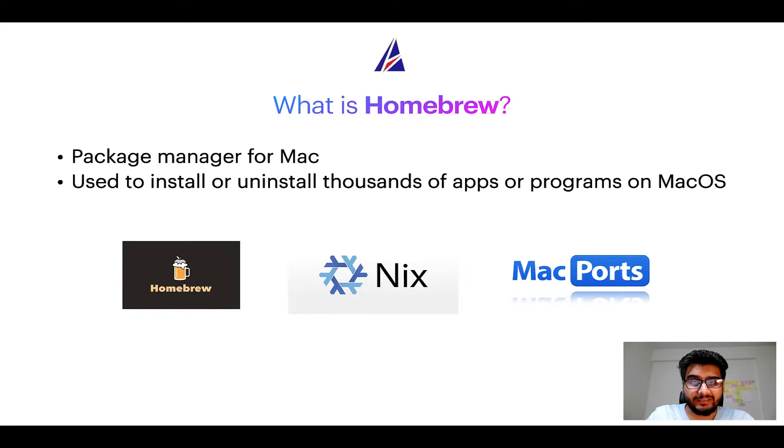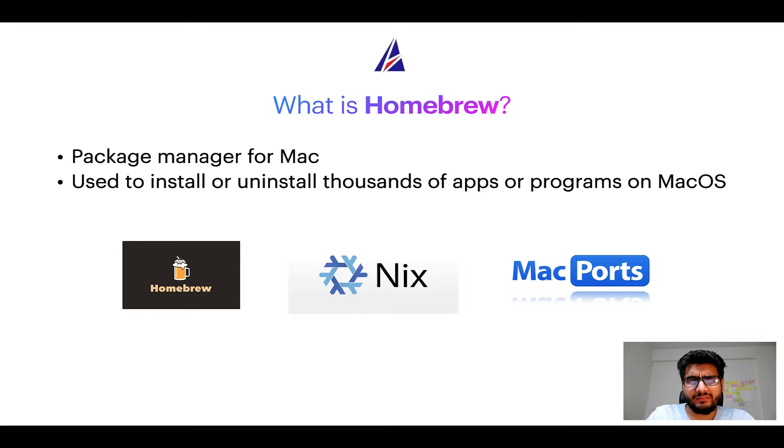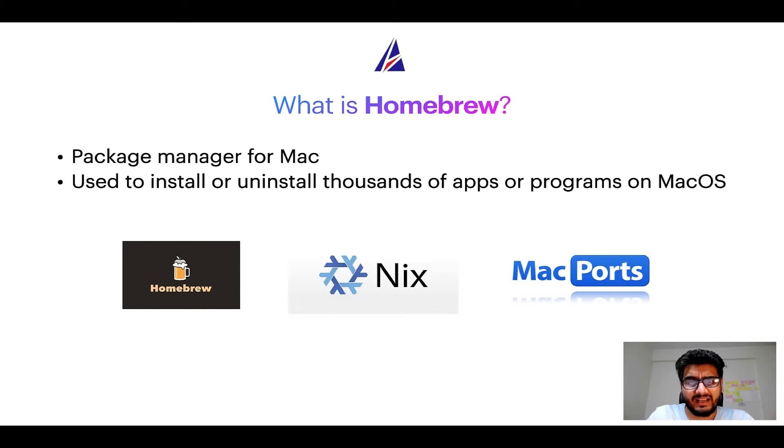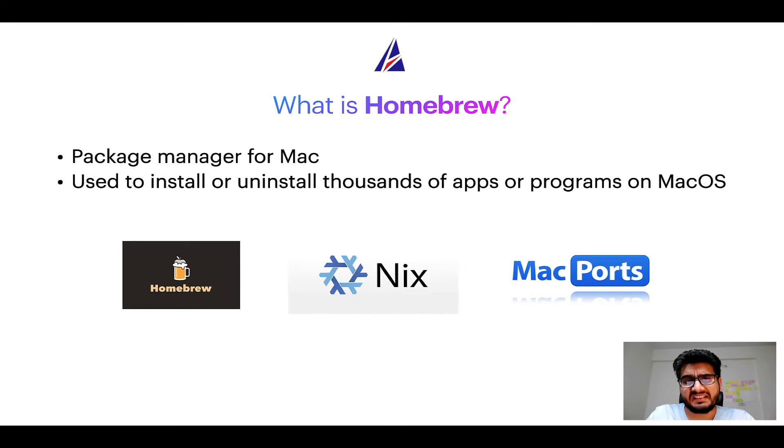And if you are coming from a Linux background, you will feel at home with Homebrew, especially if you have used package managers like apt, pacman, yum, etc. on Linux based operating systems.